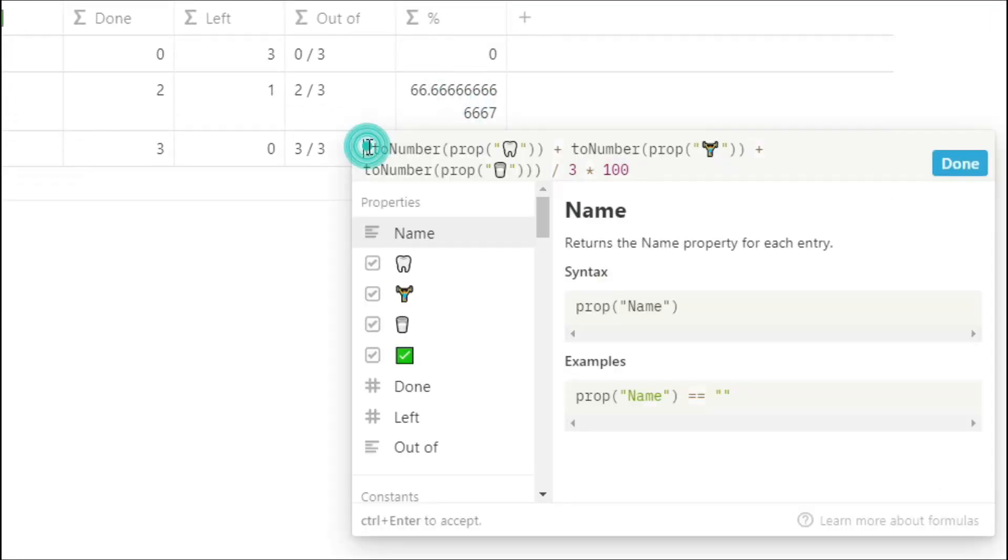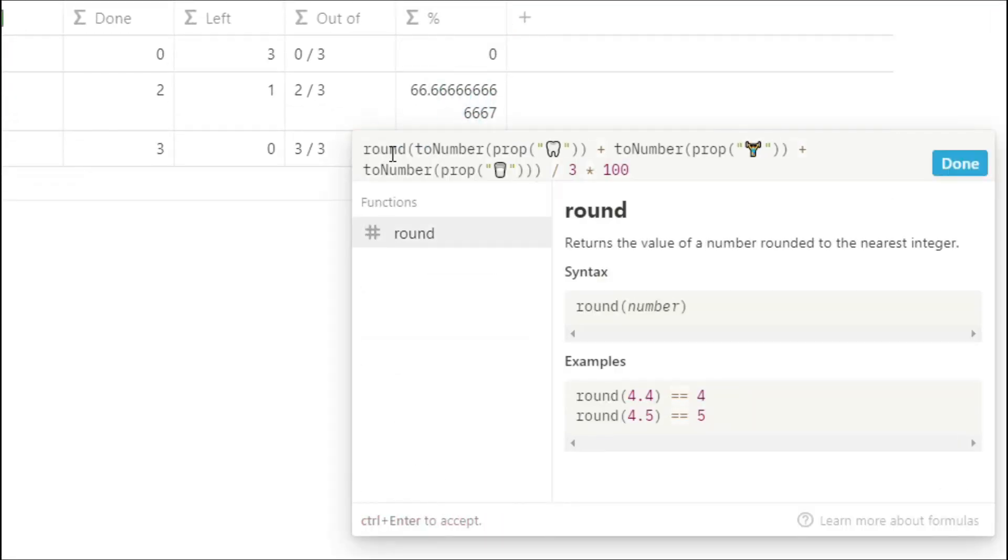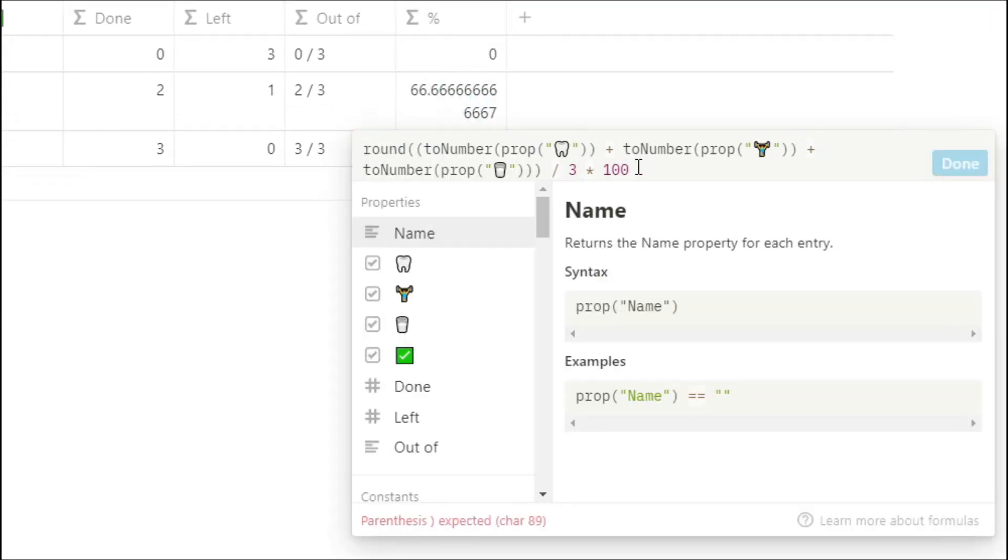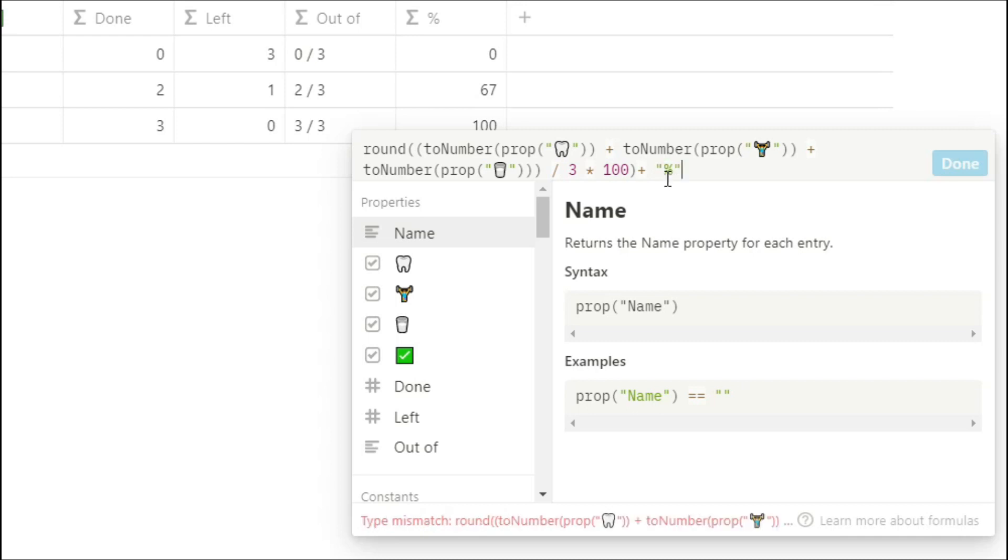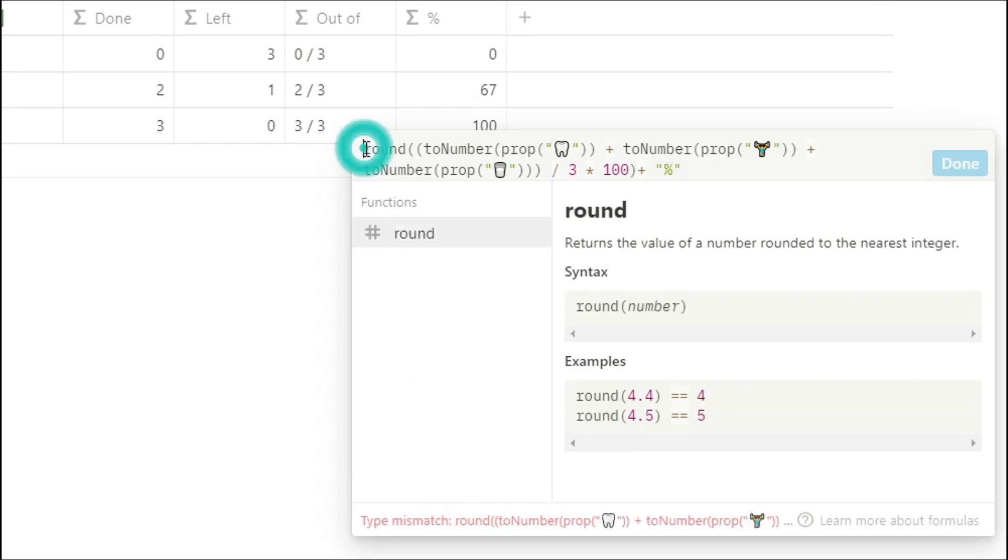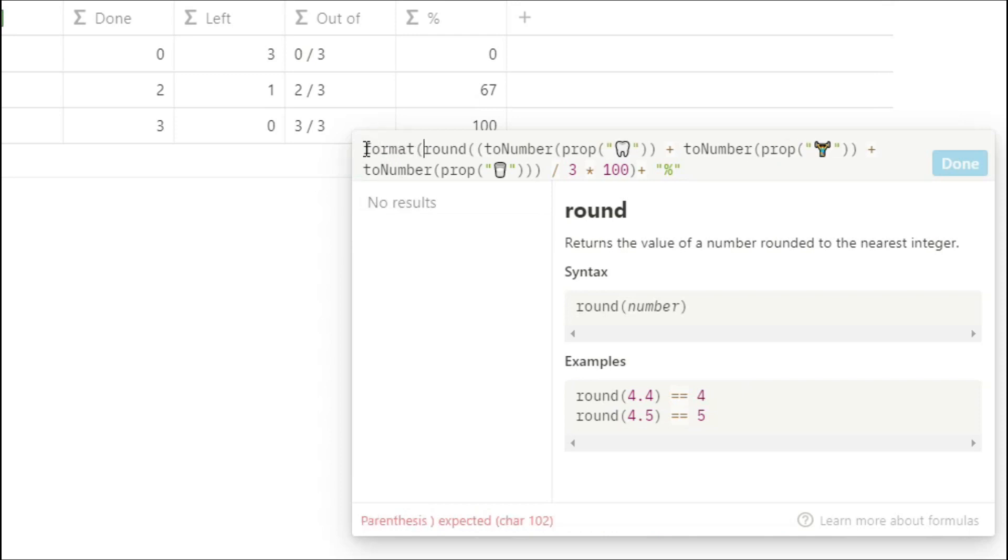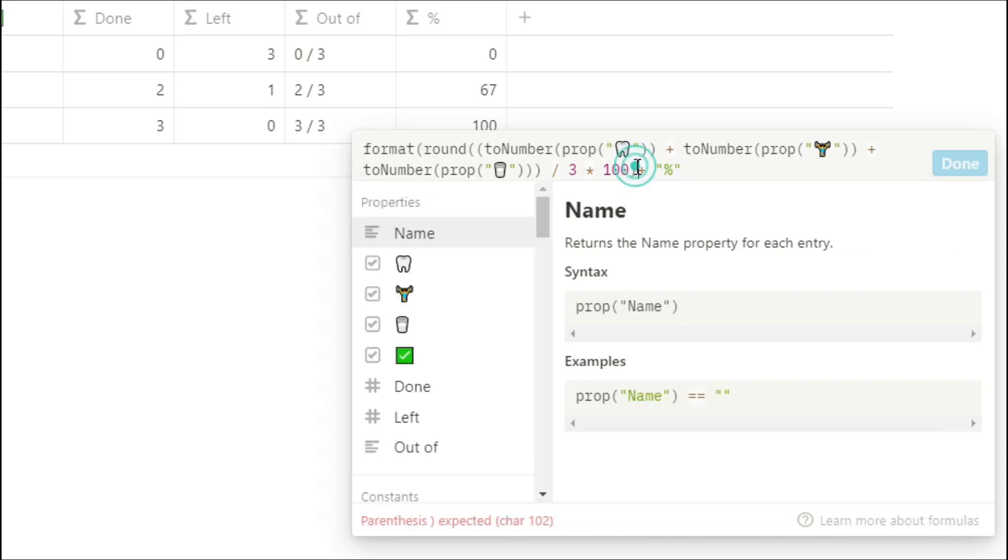Now I personally don't like that big long decimal so we're going to round that number just so we have a whole number. Now I want to add a percentage sign on the end so I can put plus percentage in speech marks but I need to turn the rest of it into a string so I'm going to use the format function now we've got the number and the percent next to it.